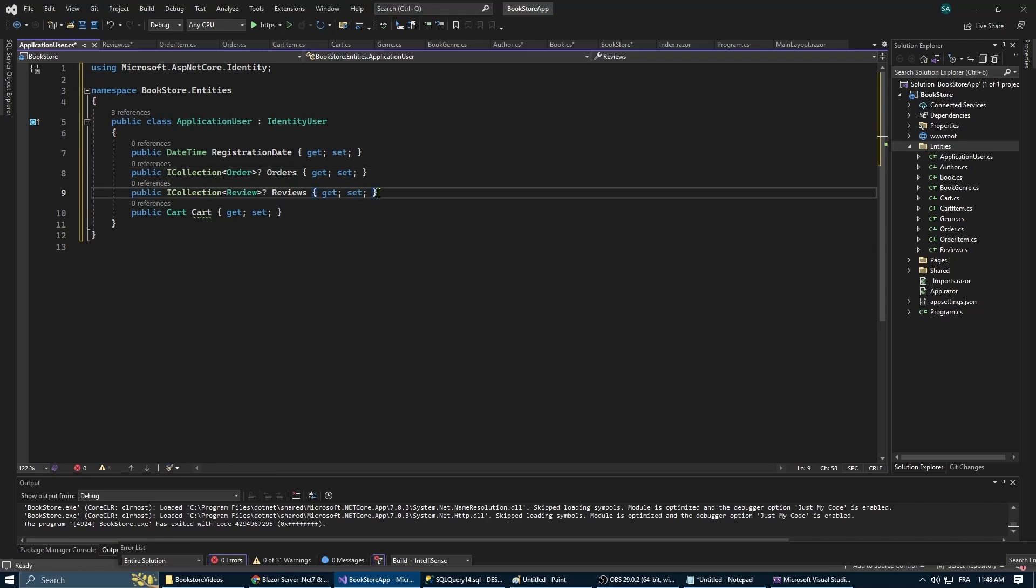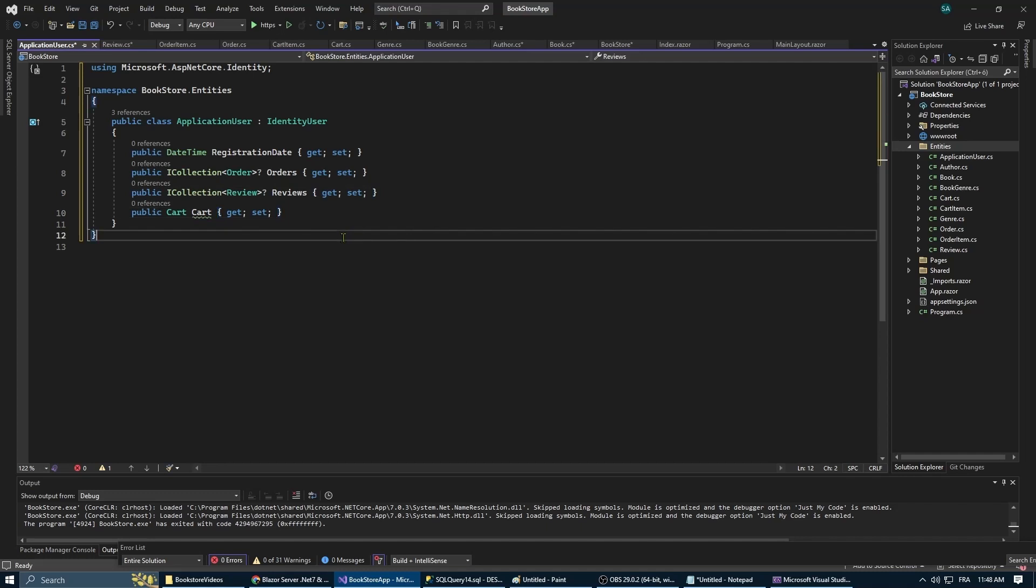The reason why is because we are using ASP.NET Core Identity which is a membership system that allows you to add login functionalities to your application. This class that we're creating here is extending identity user and we can add additional properties to our user such as the list of orders, reviews, and the shopping cart.